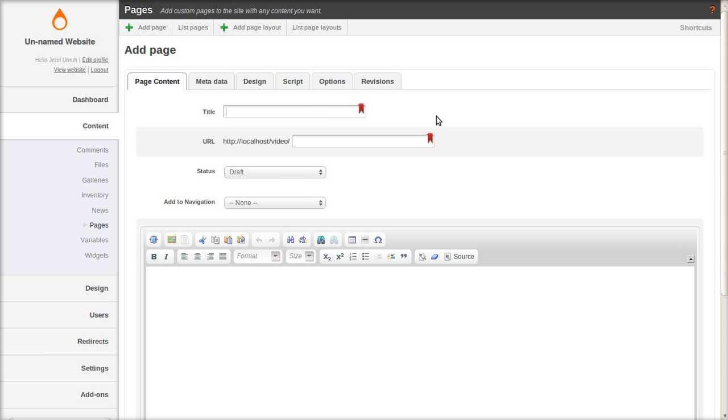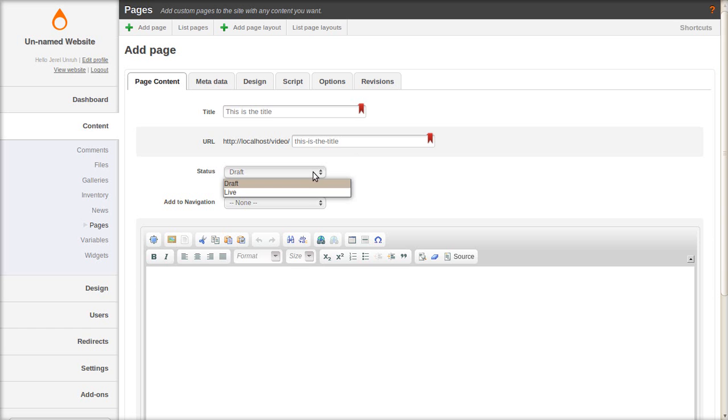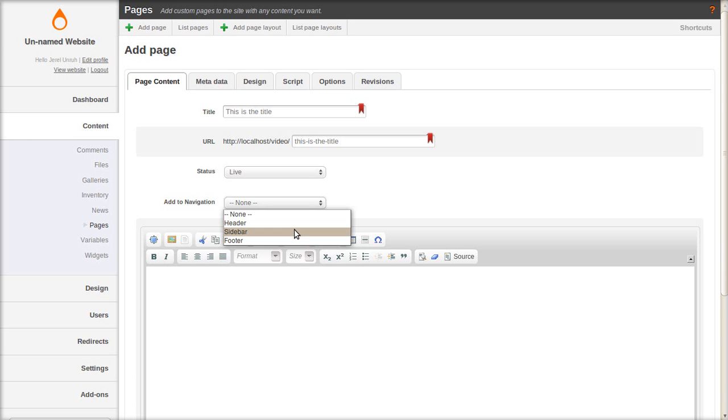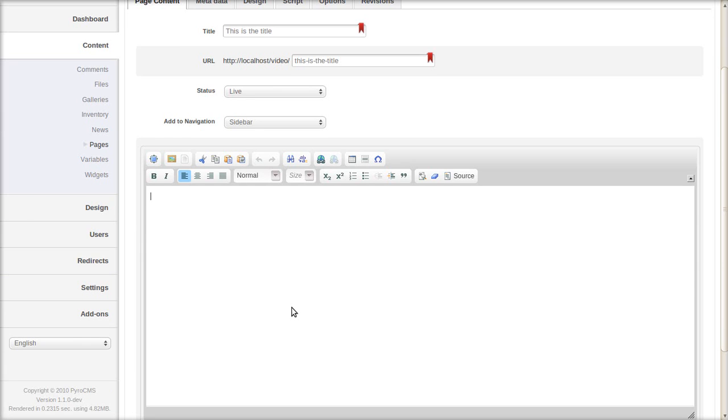Let's start by filling out the title with something simple. You can recognize this page in the control panel by the title you give it here and the URL is automatically generated. Set the status to live and version 1.1 and later lets you add a page to navigation directly when you create the page.